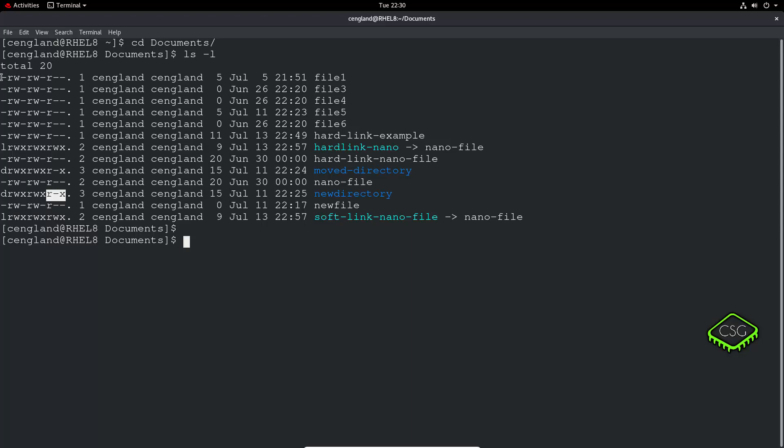There's also a first character: lots of dashes means it's a regular file. A D means it's a directory. L means it's a symbolic link, which is covered in my previous video. We've also got some special ones: C for a character device, which is a data stream of bytes like a terminal, and B for a block device, which stores data in blocks.